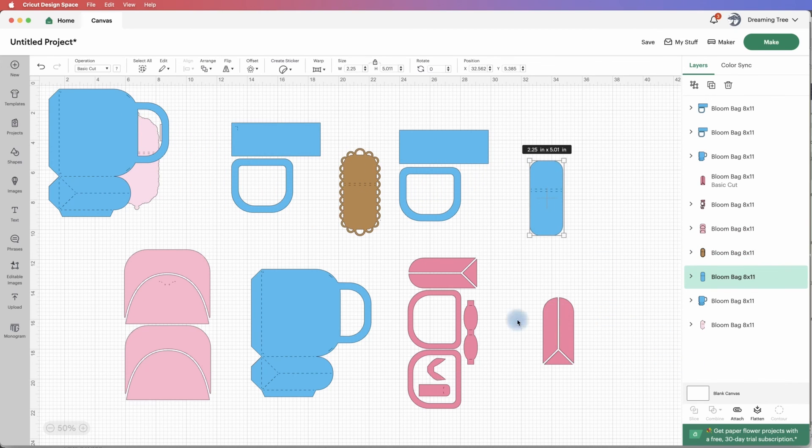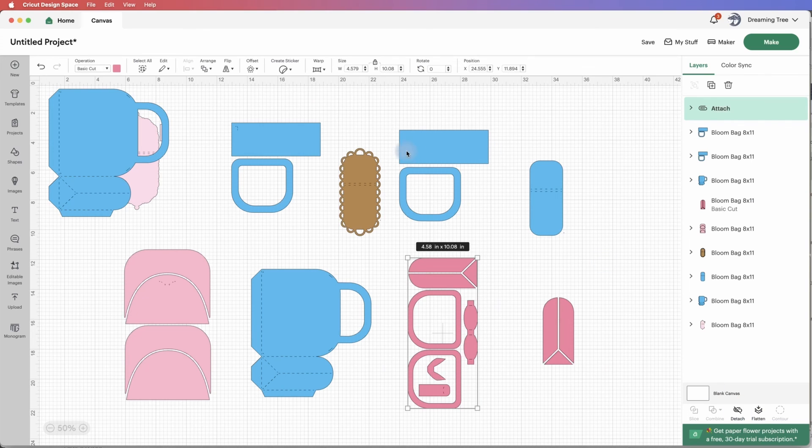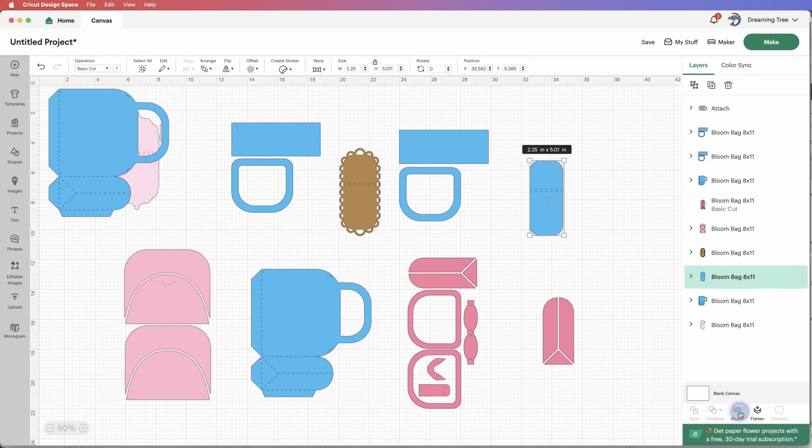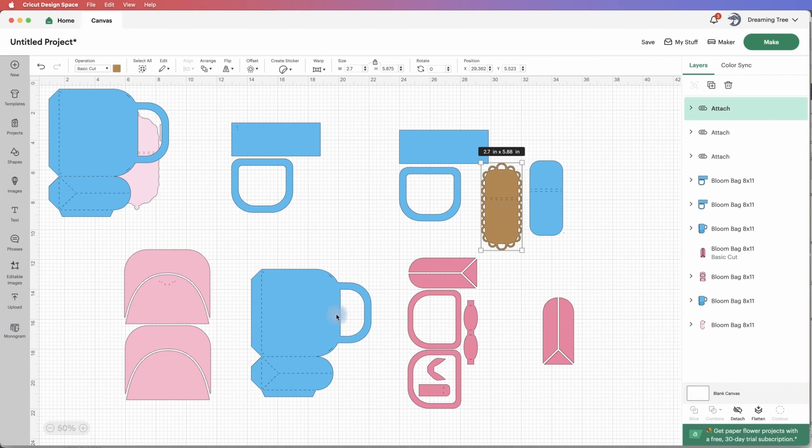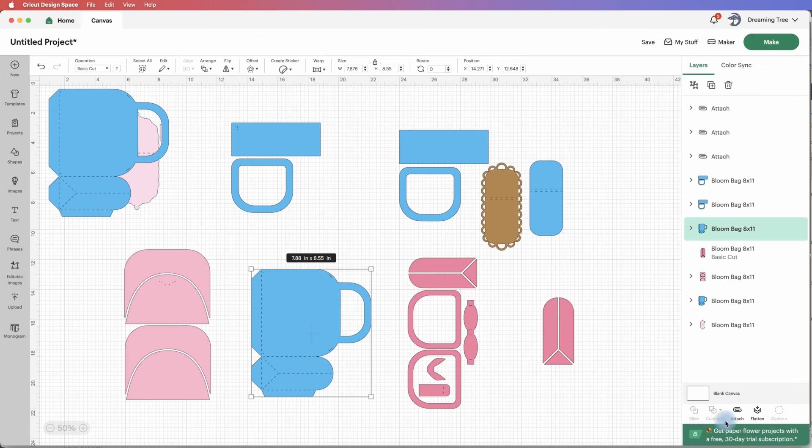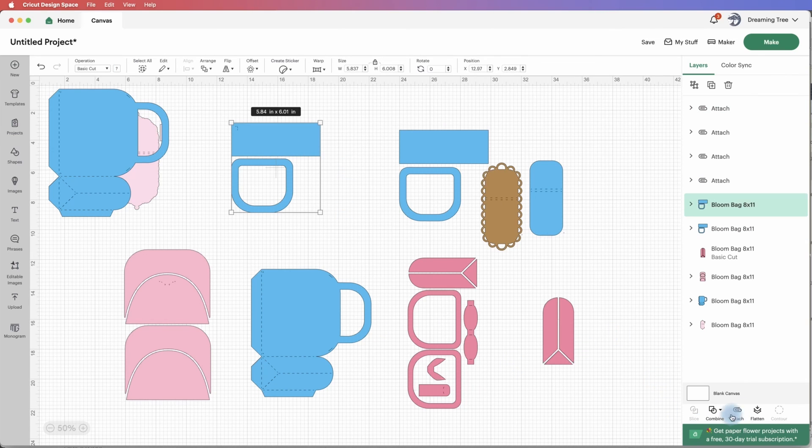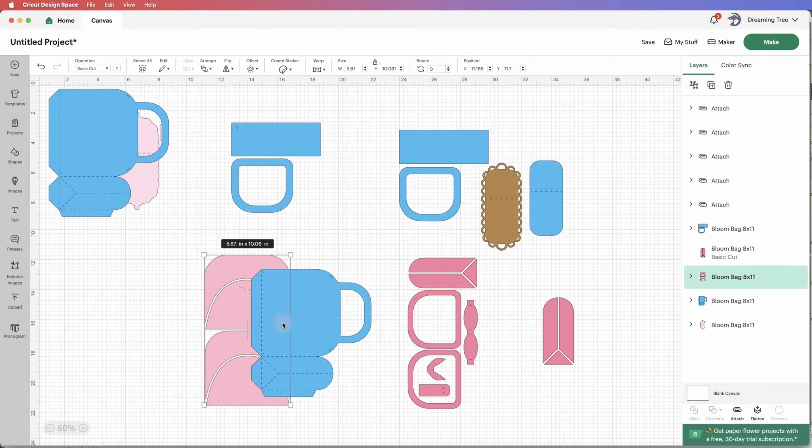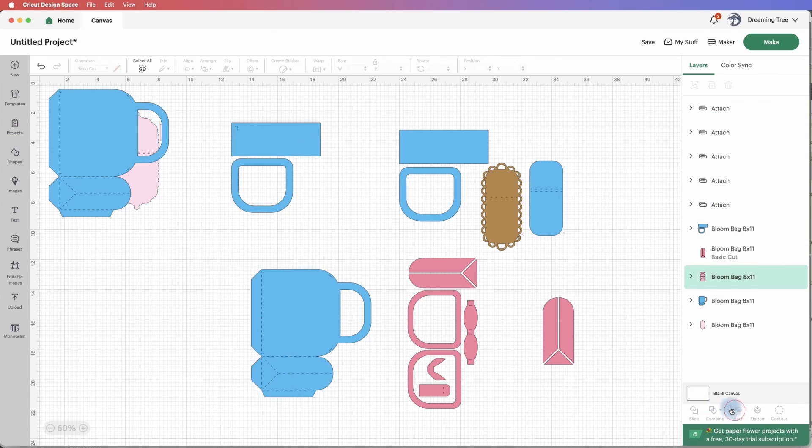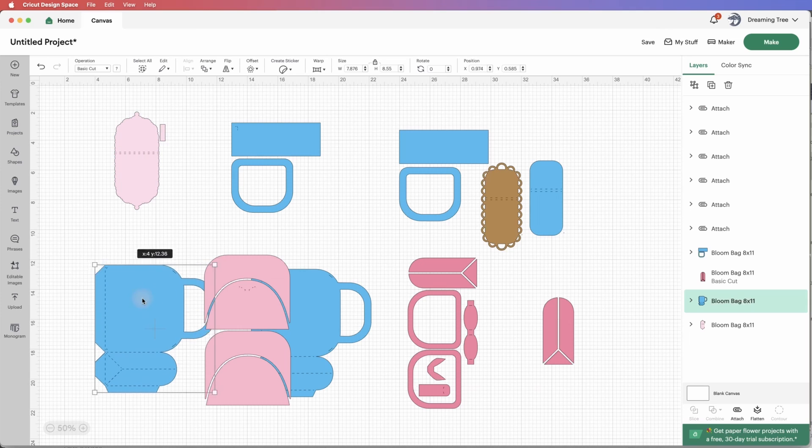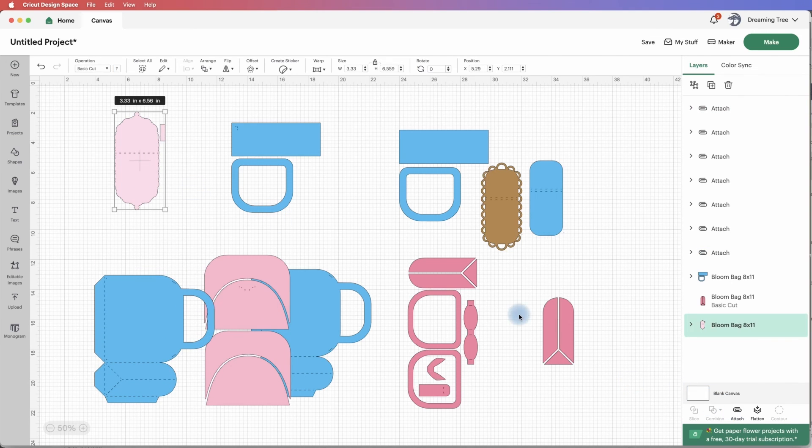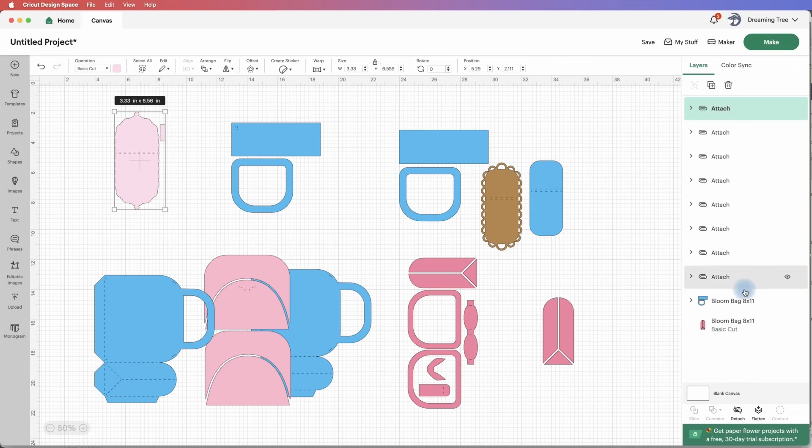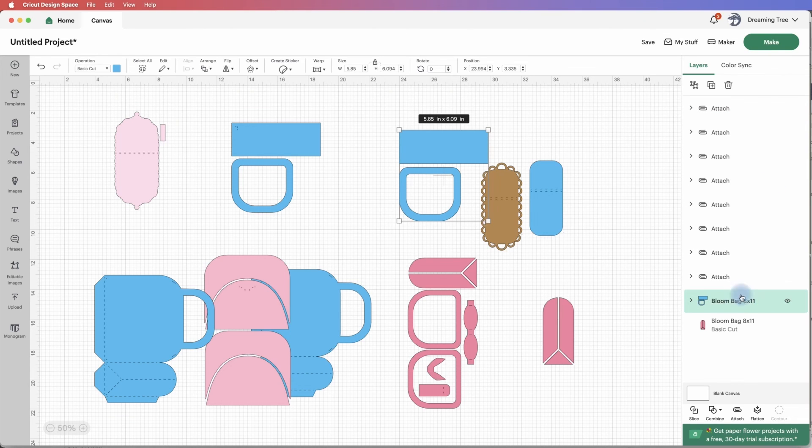The last step here is to go through and attach any of the files that have score marks, which is typical. Anytime you're working with designs that have score marks or markers, just go through and attach them by highlighting them and clicking the attach button. Now we've got everything attached. We can hit make.